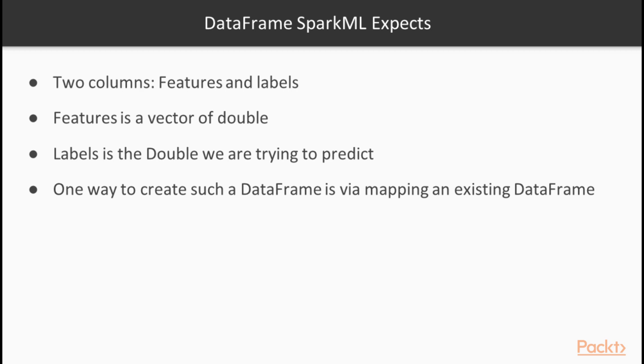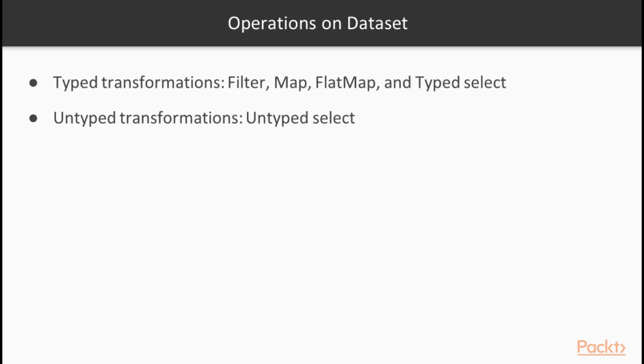One way to create such a DataFrame is precisely by using the mapping operation on an existing DataFrame. Now, of course, Map is not the only operation available on the DataSet and DataFrame.